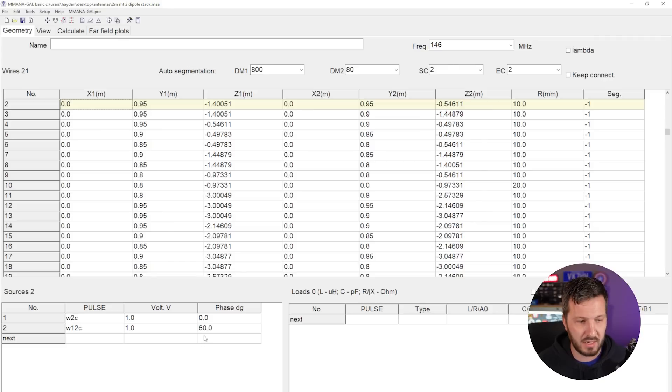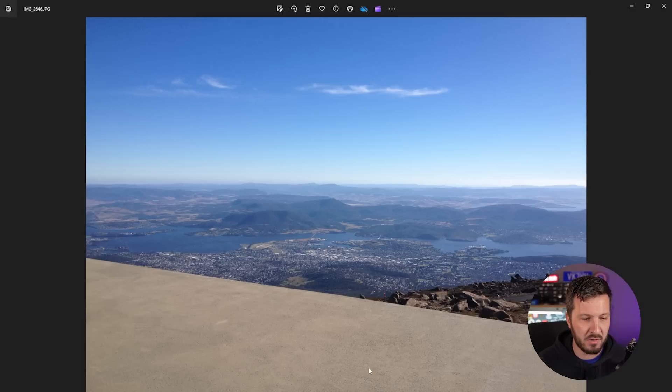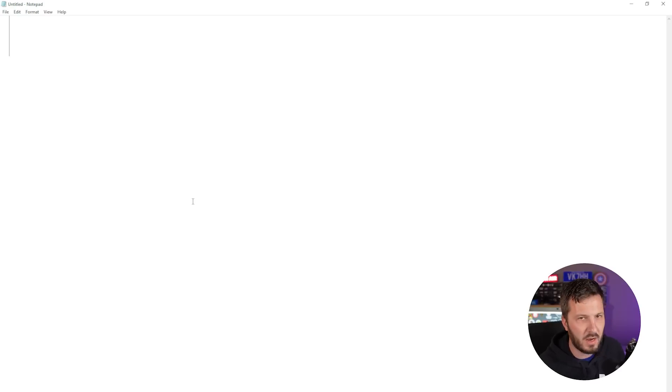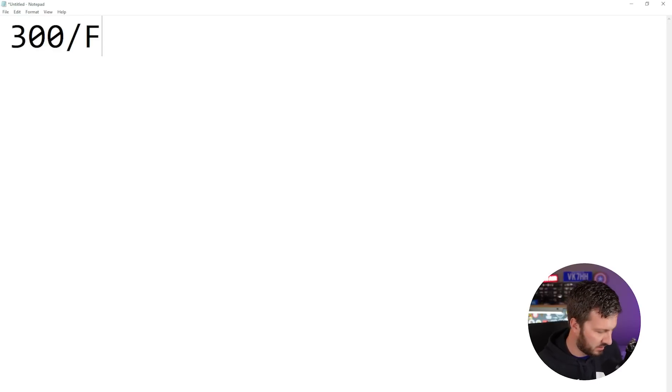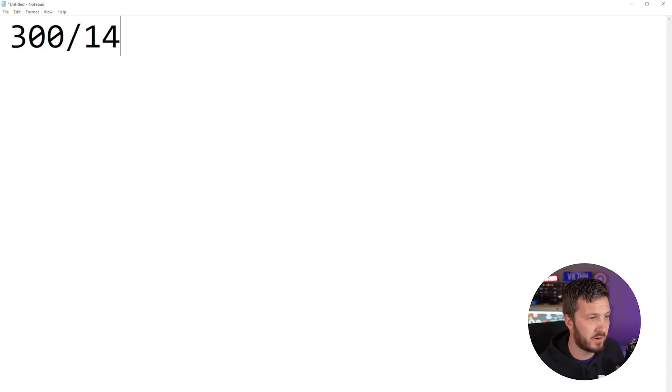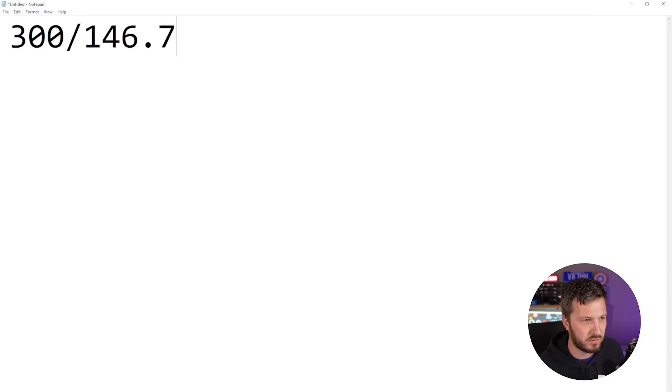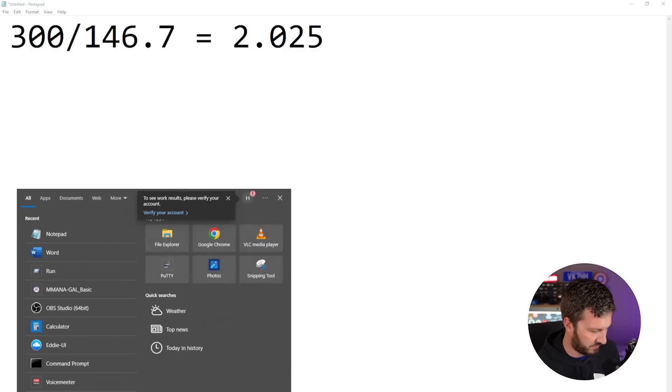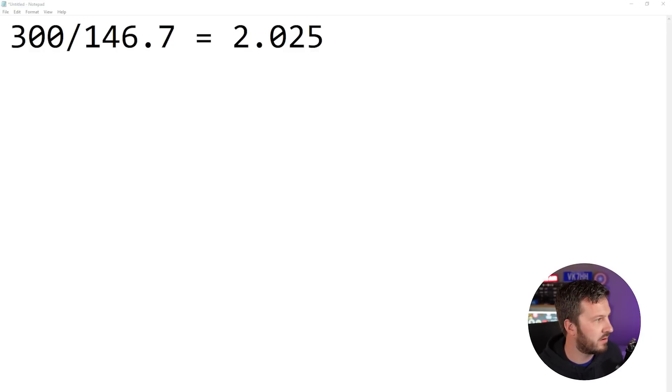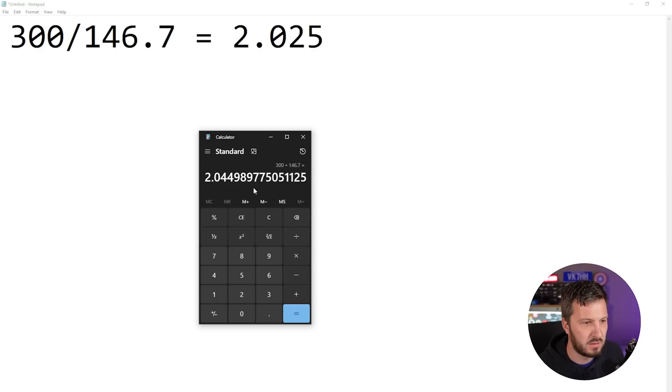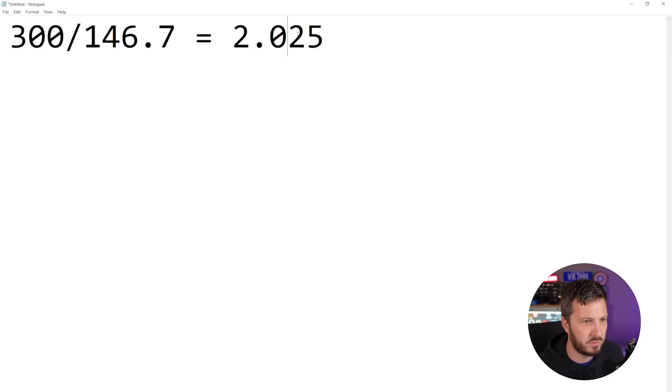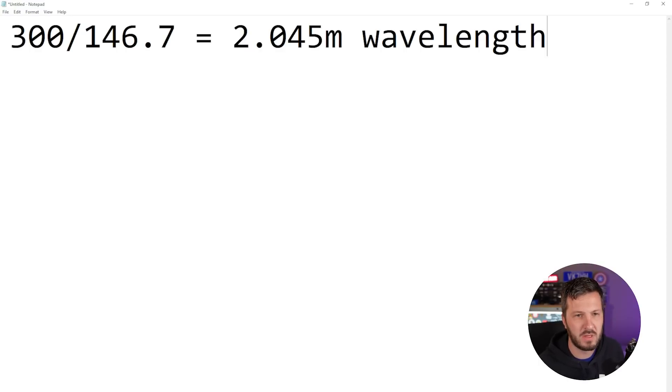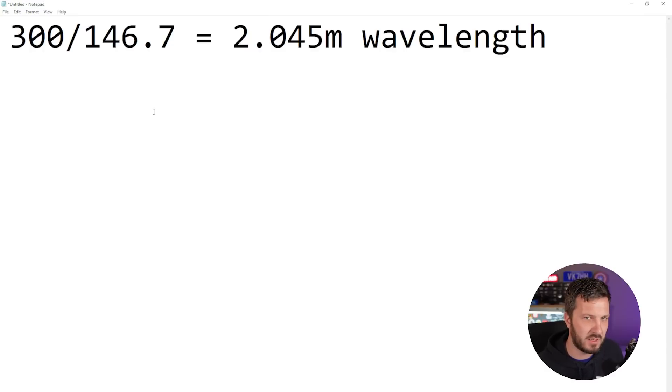We need a delay line that is 60 degrees long. So how do we accomplish that? Well we need to know a couple of things first and we need to do some maths. So our maths is going to look like this. Basically we want to work out the wavelength of our repeater. So we want to do 300 divided by frequency which in our case our repeater is on 146.7 megahertz. Let's bring up the calculator and have a look here. So 300 divided by 146.7 - 2.045. There we go. 2.045. So that's meters. That's our wavelength there.